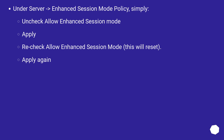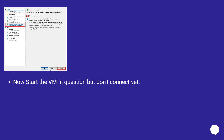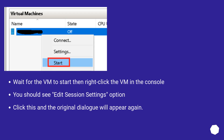Apply. Then re-check Allow Enhanced Session Mode — this will reset it. Apply again. Now start the VM in question, but don't connect yet. Wait for the VM to start, then right-click the VM in the console. You should see an Edit Session Settings option. Click this and the original dialog will appear again. Done.